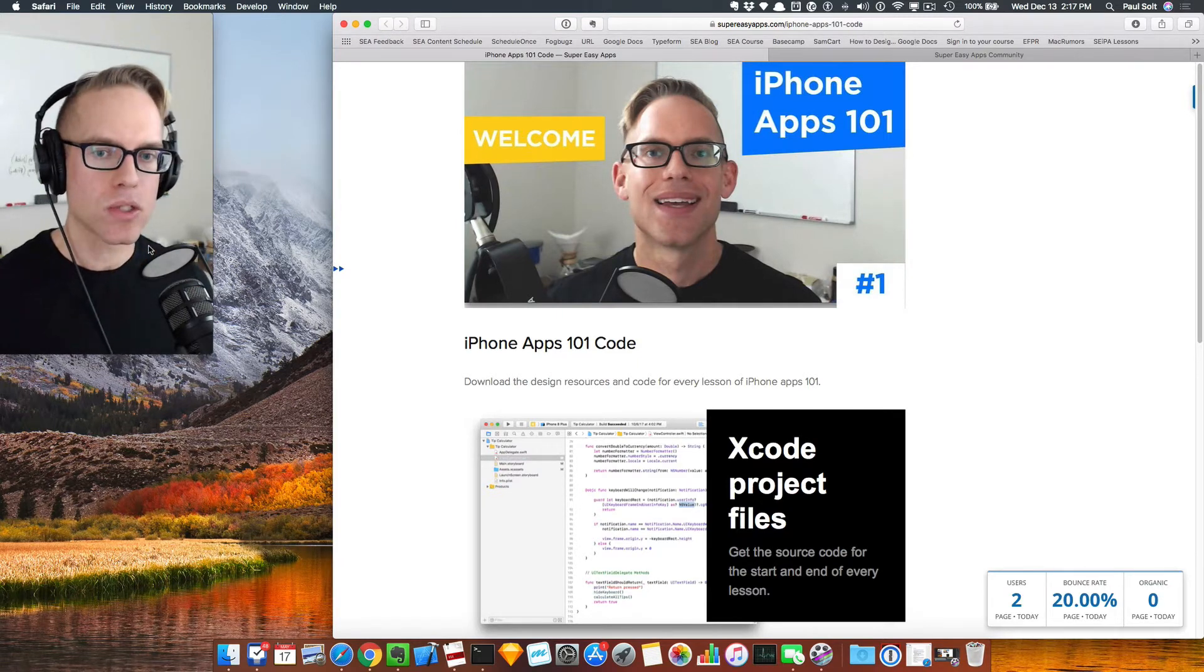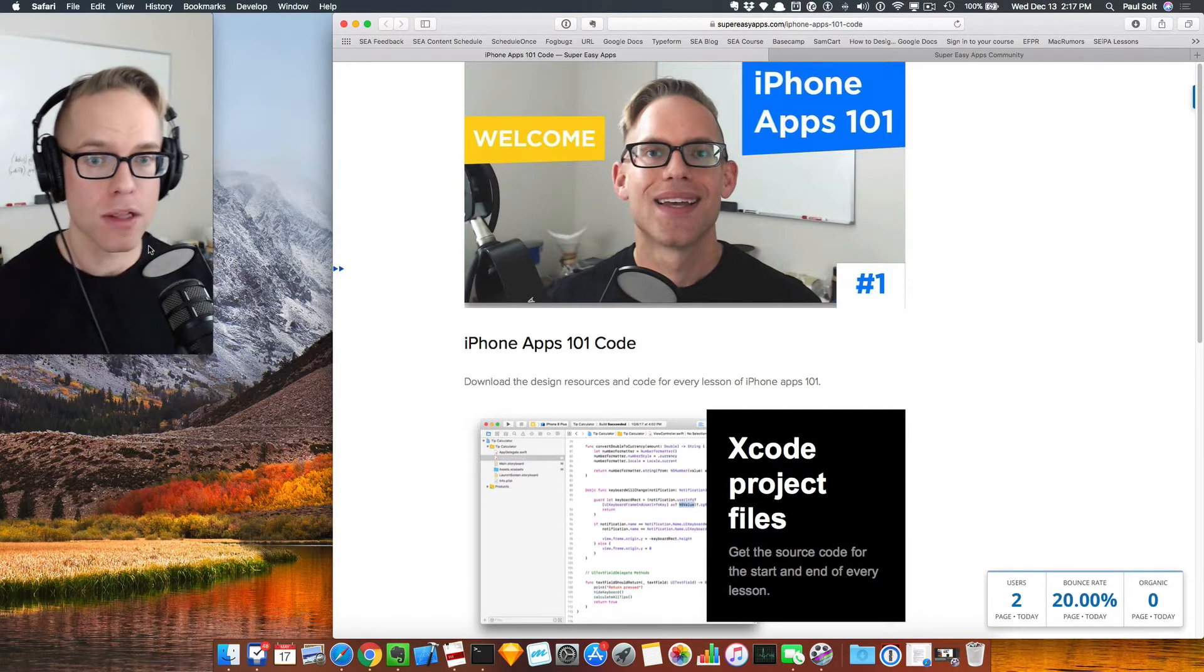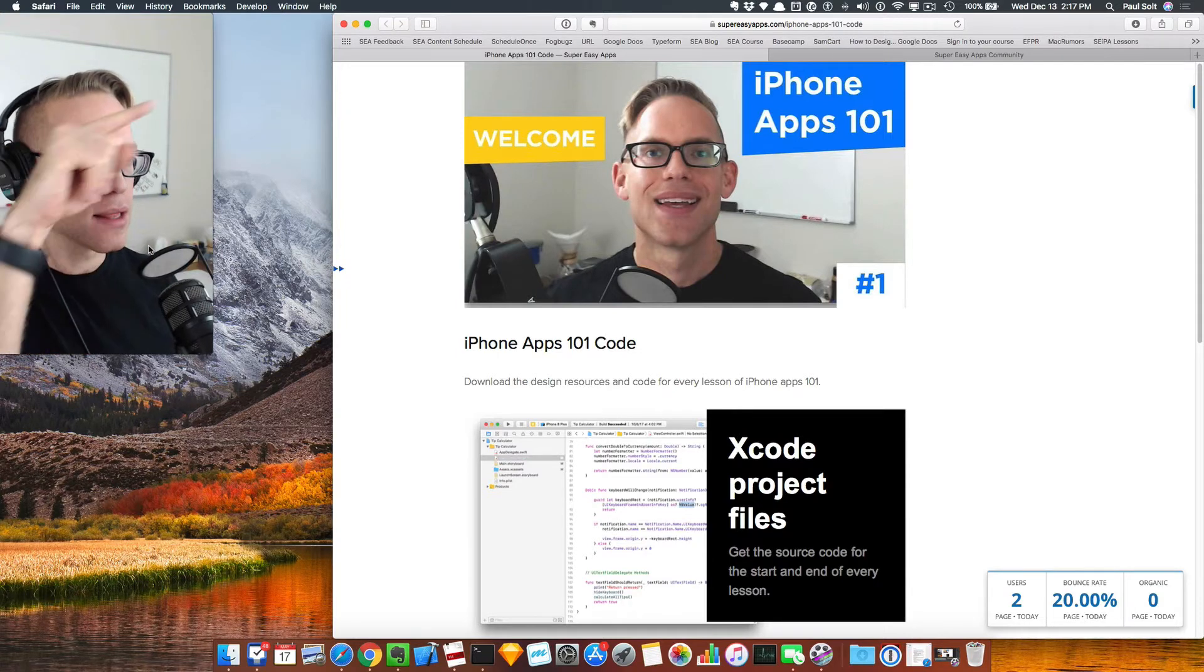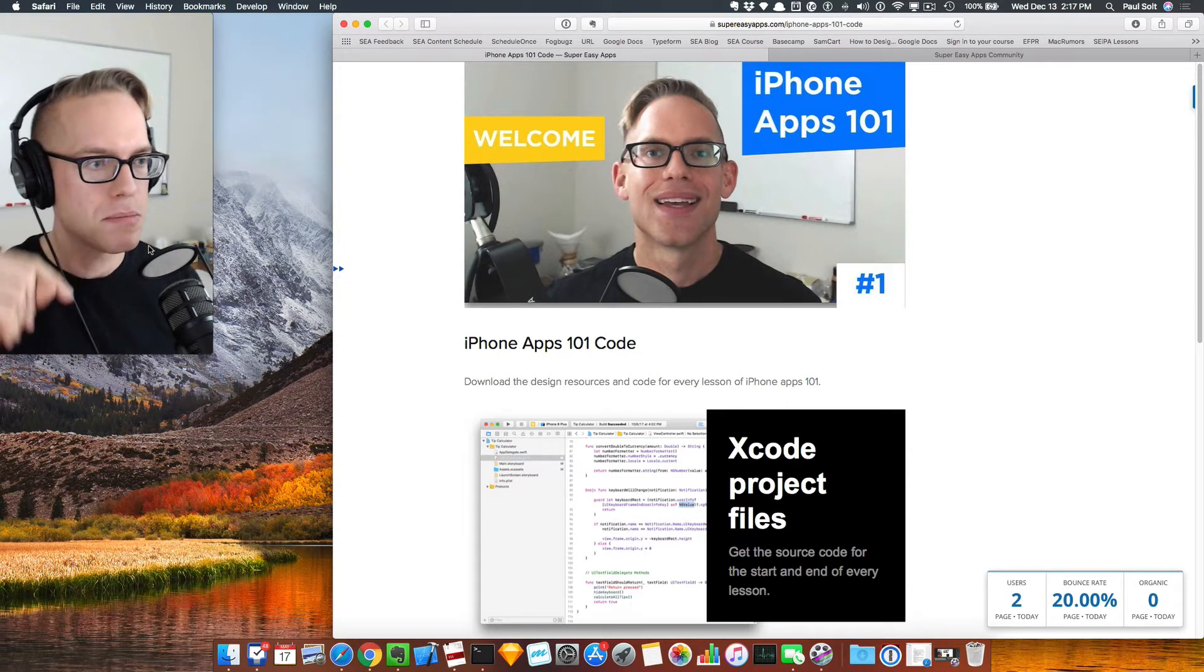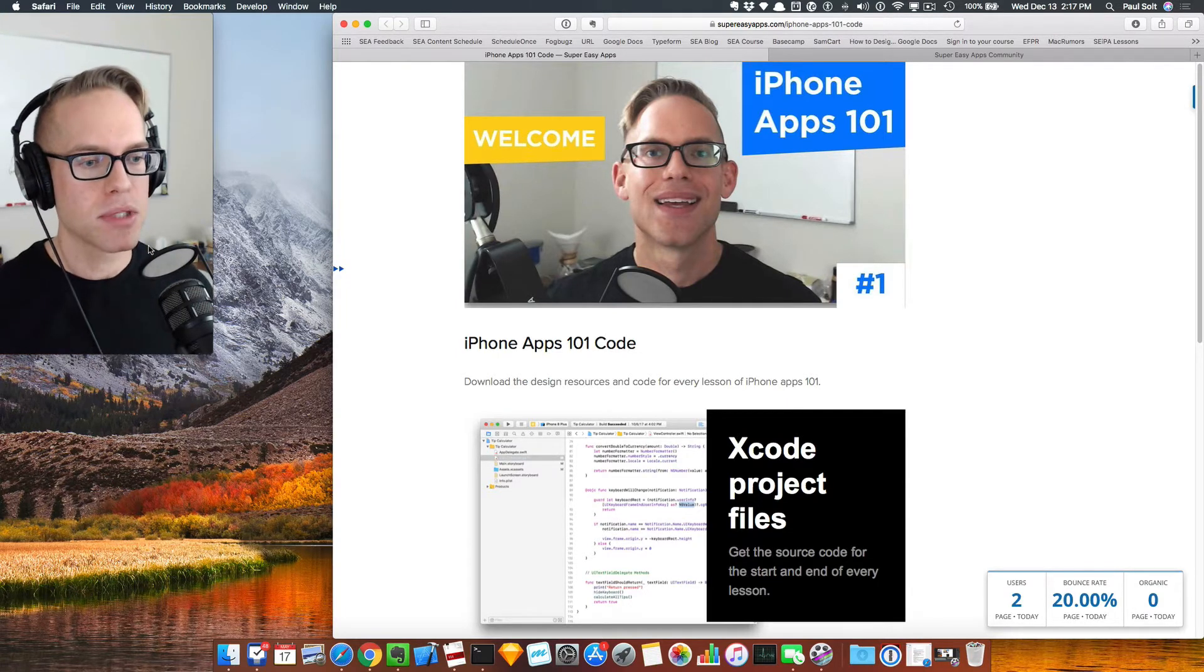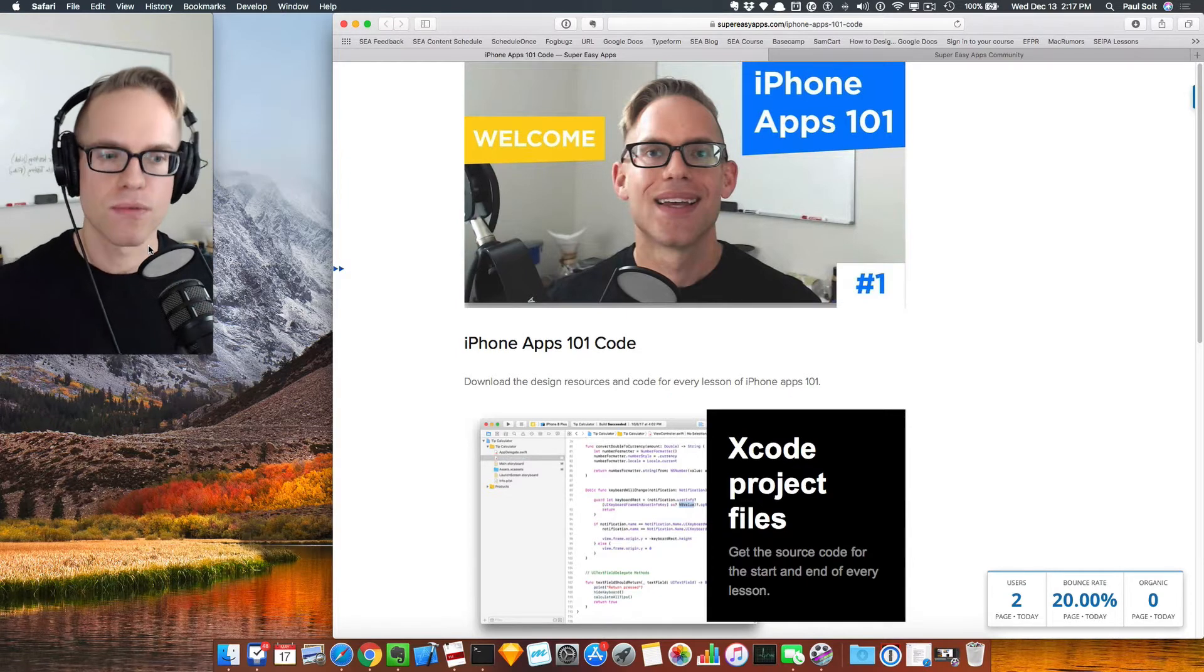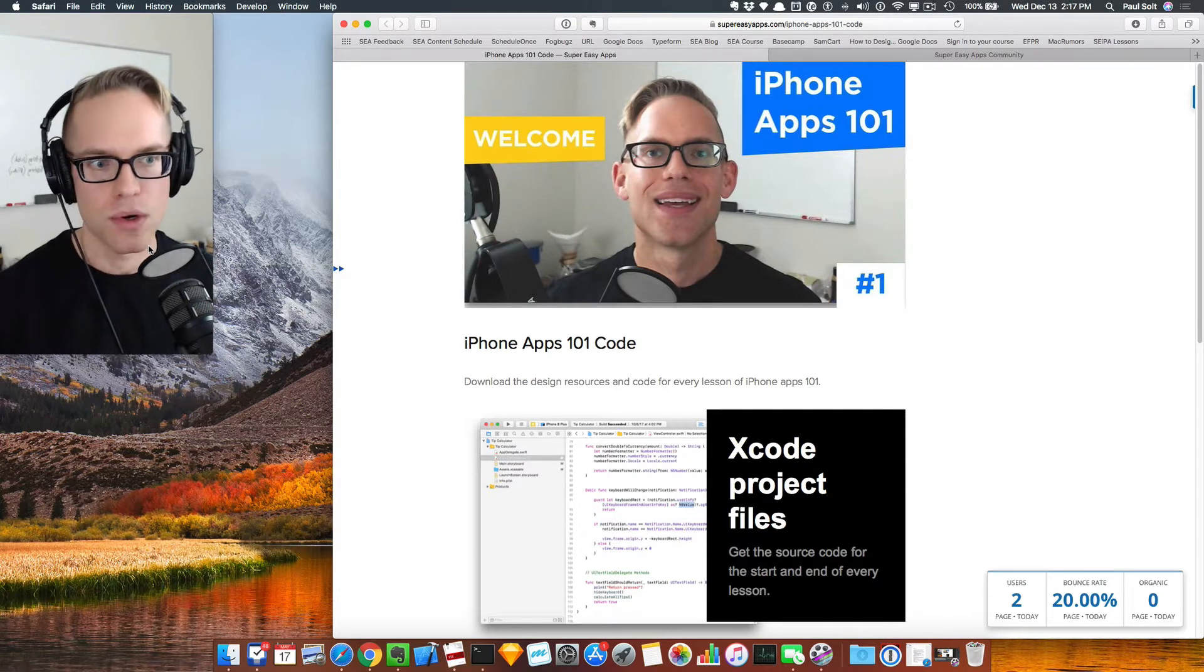This one, I just want to talk about some of the resources that are available. If you go to the website, there's a link up top or down below in the description for how to get the source code. This will have all of the source code for all of the lessons for iPhone Apps 101.